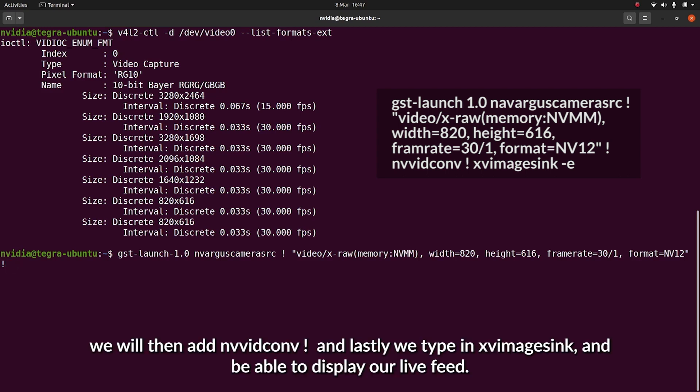We'll then add nvvidconv to the pipeline, so we'll type in nvvidconv.